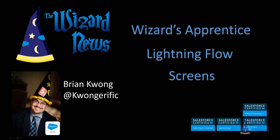My name is Brian Kwong, also known as the Salesforce Wizard, due to my choice of head apparel during Salesforce events.